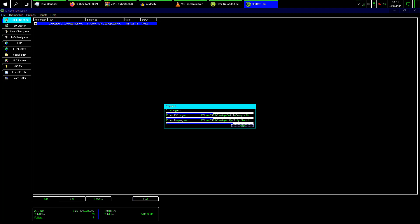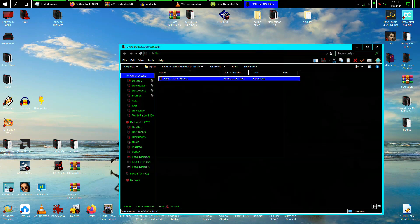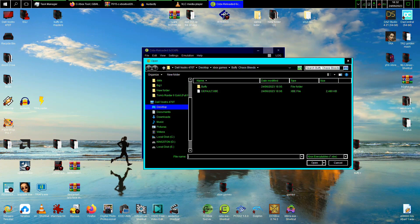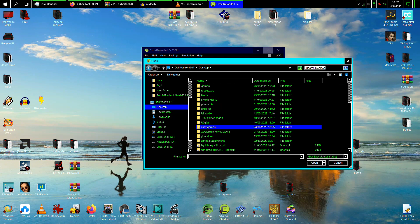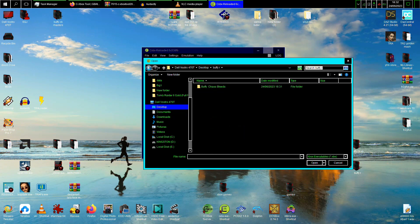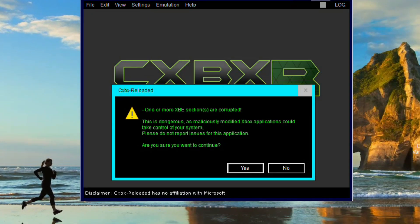So once that's done, the folder contains the XBE — that's the actual executable you want. You go Open XBE — I've already done this earlier for a test — and there it is: Buffy. It gives you a warning saying this is dangerous and mentions maliciously modified Xbox applications, but I just ignore that and click Yes.